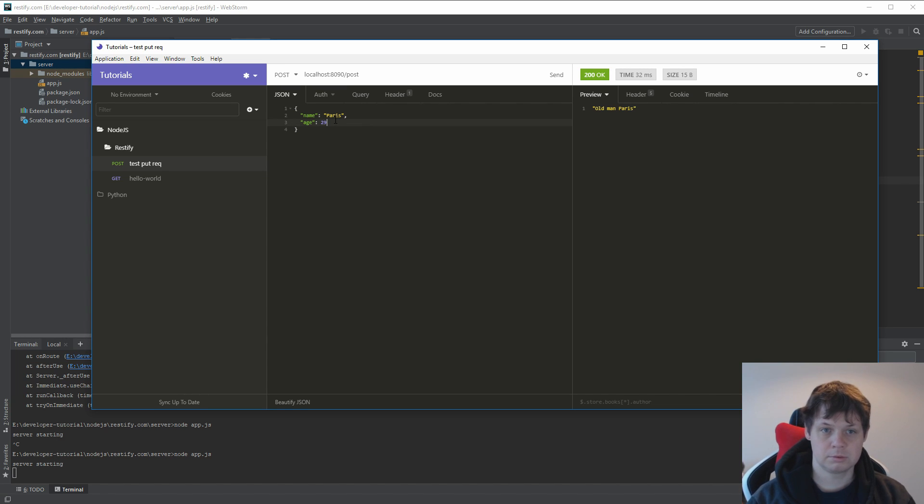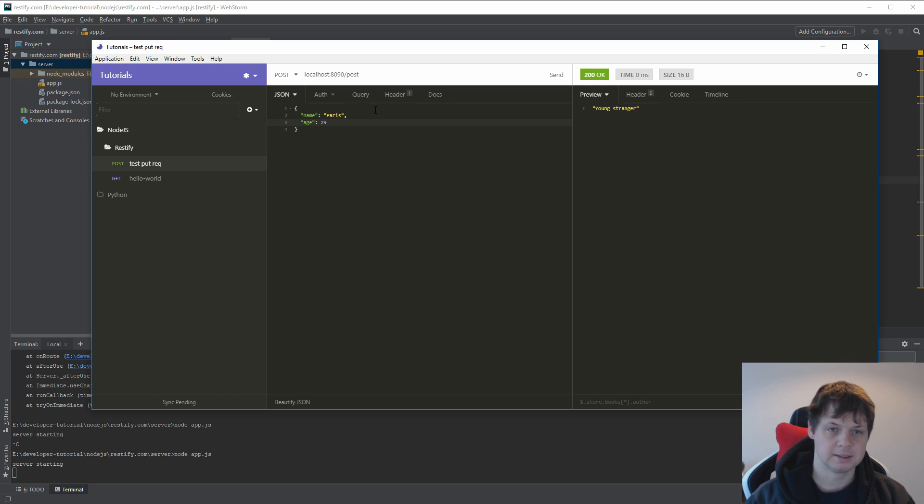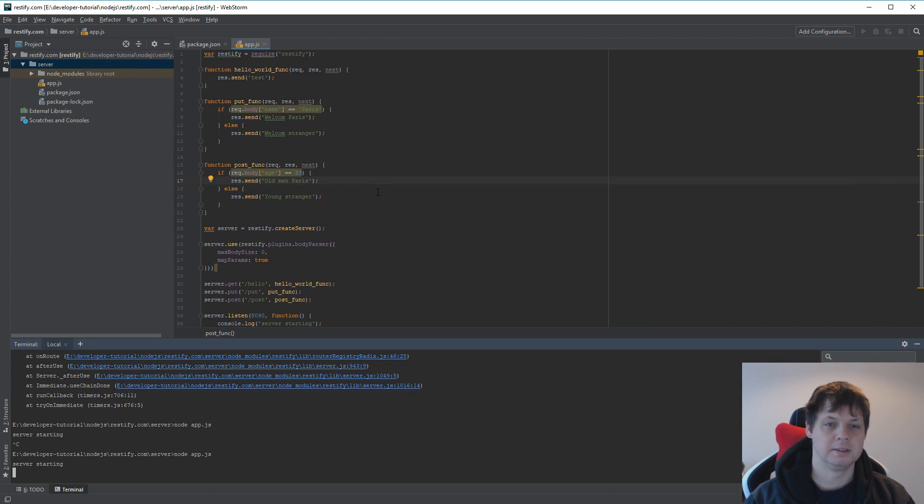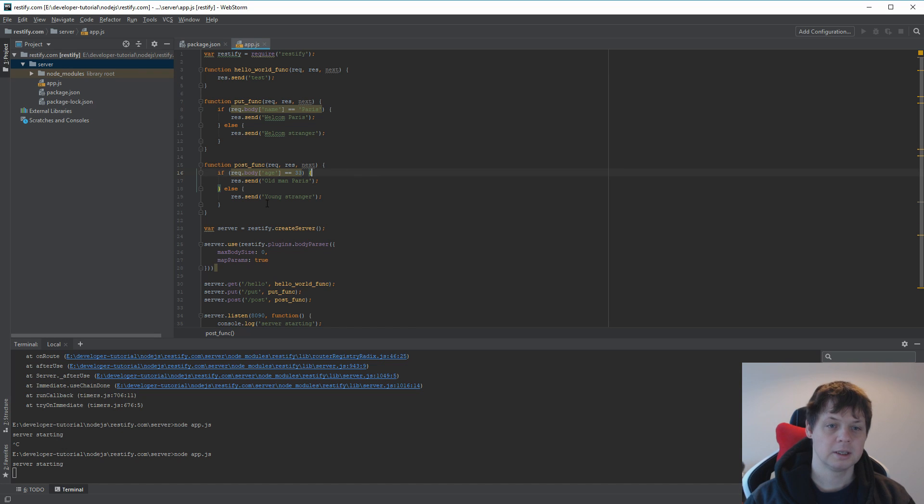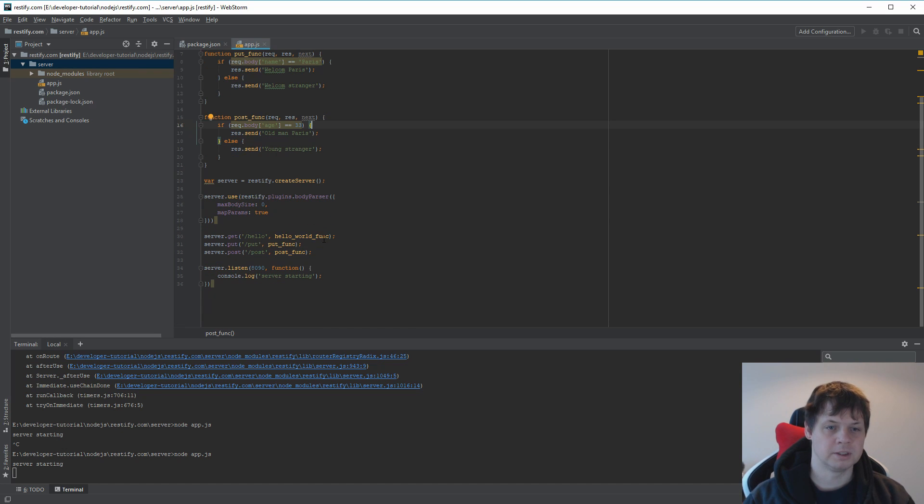I say 39, this would say young stranger. But that's not true because my name is still Paris. A little mistake here. But that's not the point. The point is this is how I build the put and the post request in Restify.